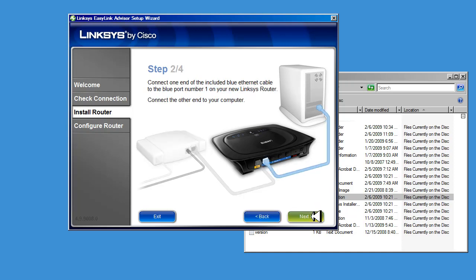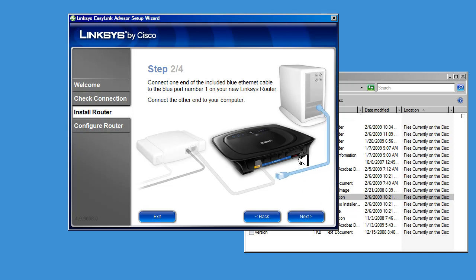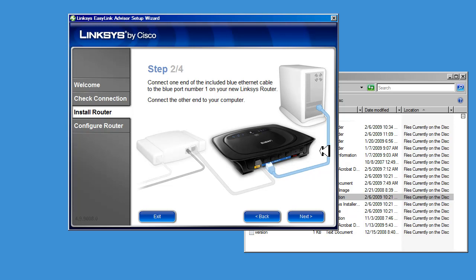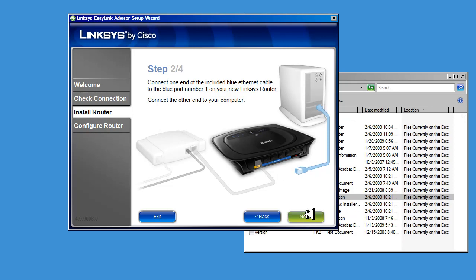Next, we're going to connect the computer to the router switch port. There's a built-in switch with four ports, and it doesn't really matter which of the four ports you use, just select one. This blue cable came with your router. Use this Ethernet cable to connect your router to the computer, and when you've done that, click Next.